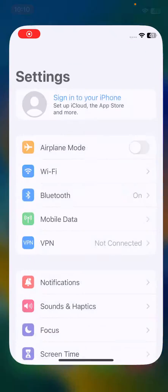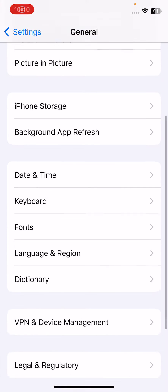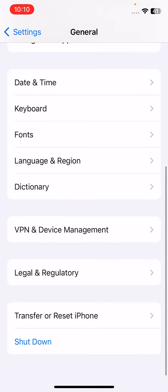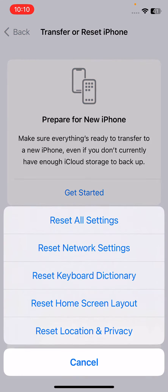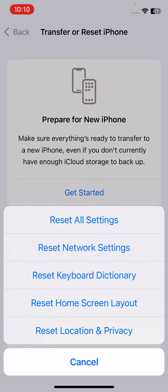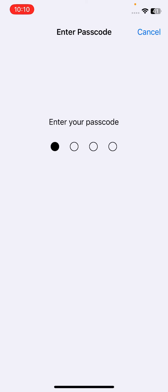Tap on General, scroll down, tap on Transfer or Reset iPhone, tap on Reset. Here you can see, tap on Reset Keyboard Dictionary, tap here, enter iPhone passcode.